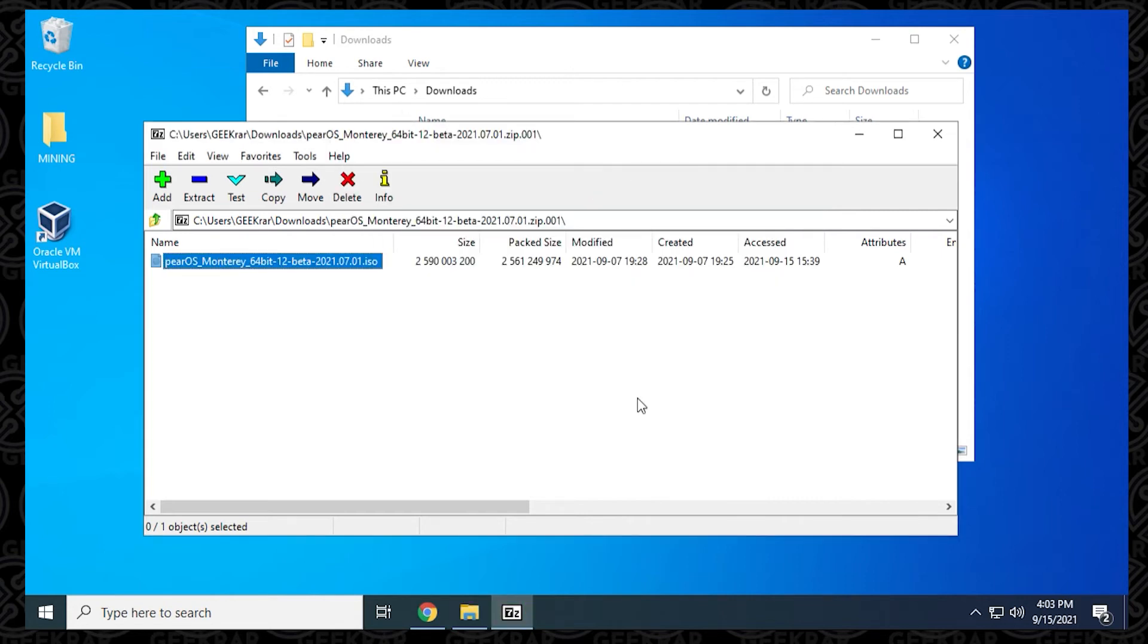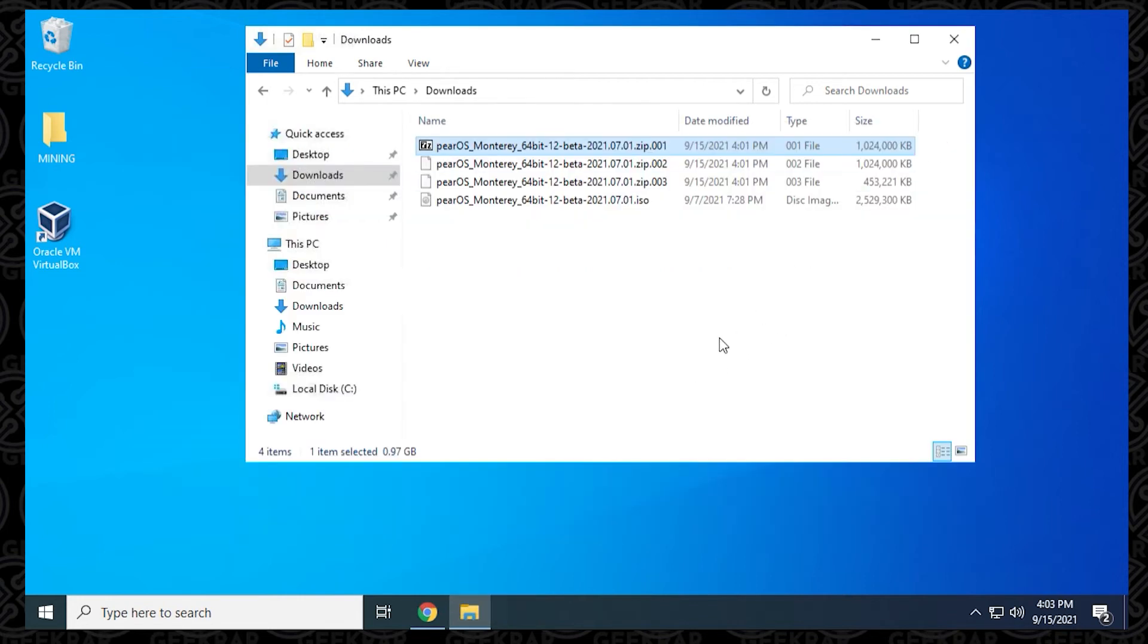It's done. Now I can just close out 7-Zip, and I'm going to go back into my folder. Now you can see the ISO file. It's the exact same size that we started with. So we know that we're good. And that's how you reassemble the ISO file back.